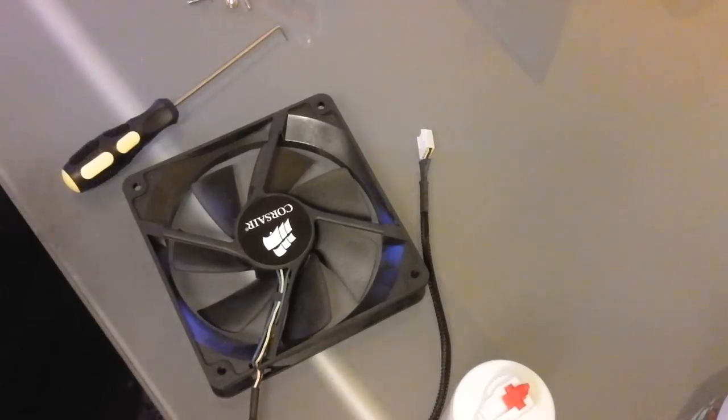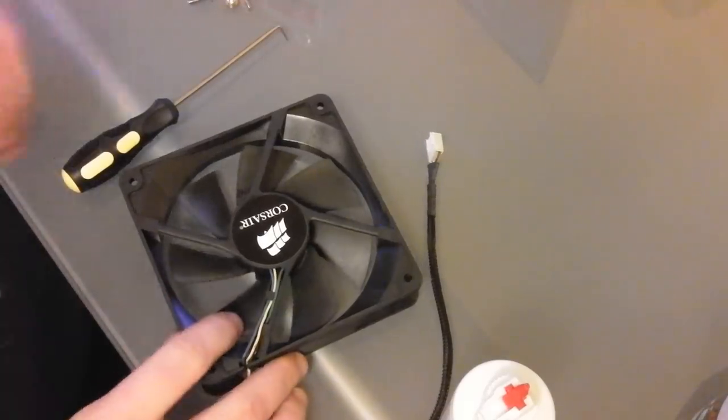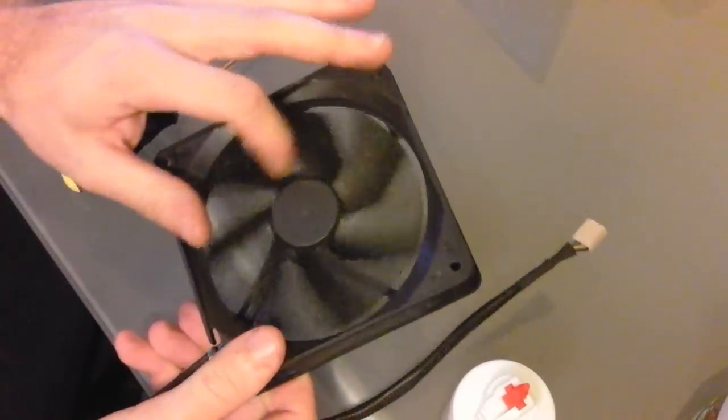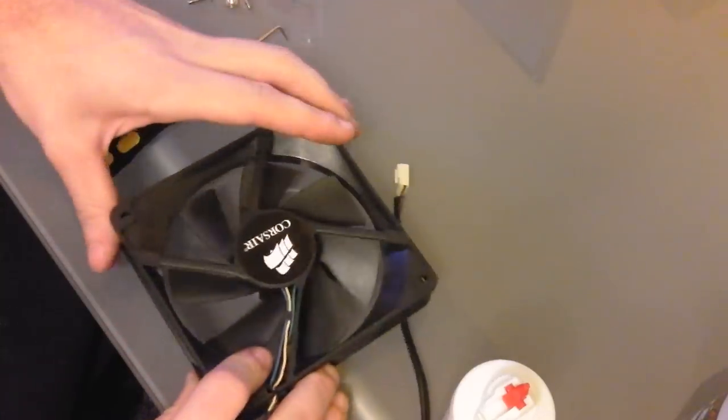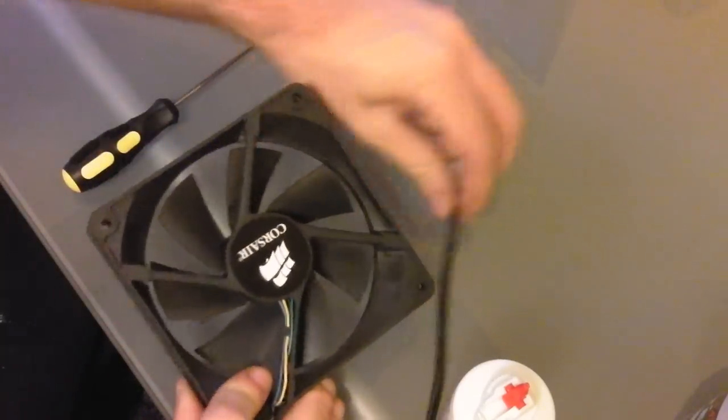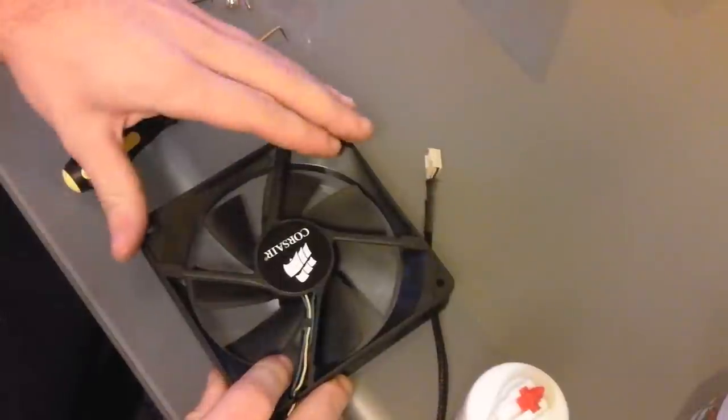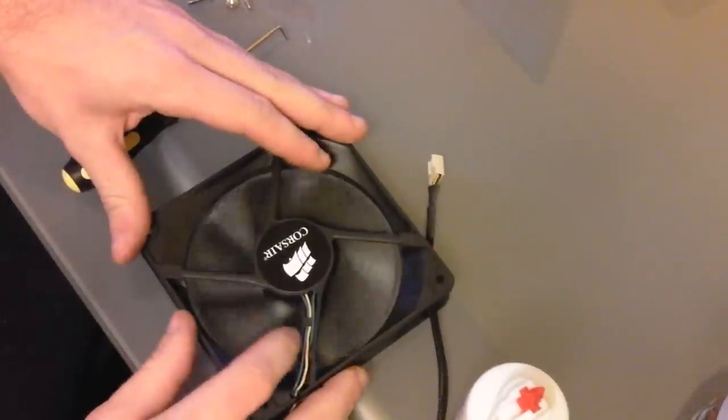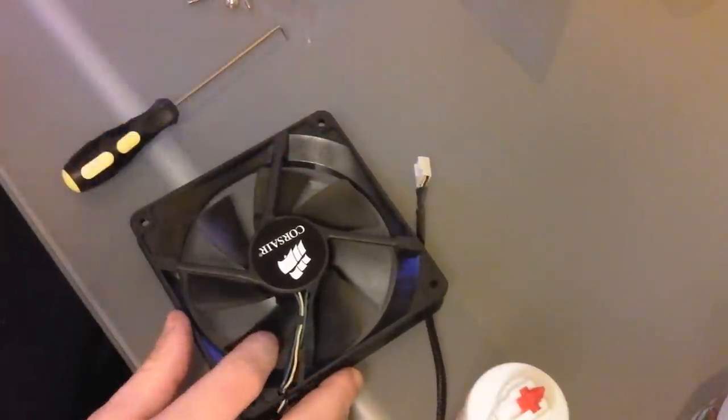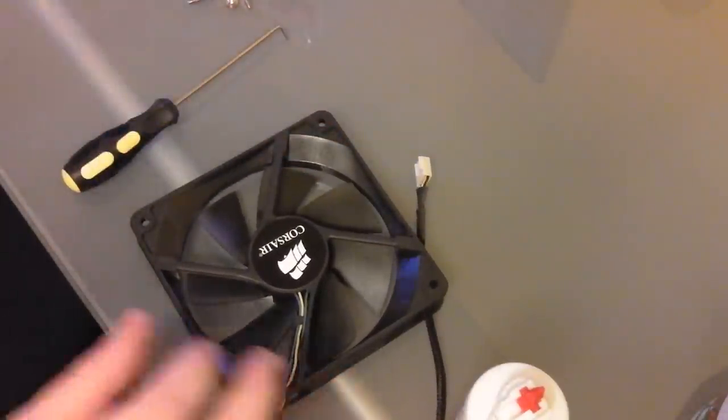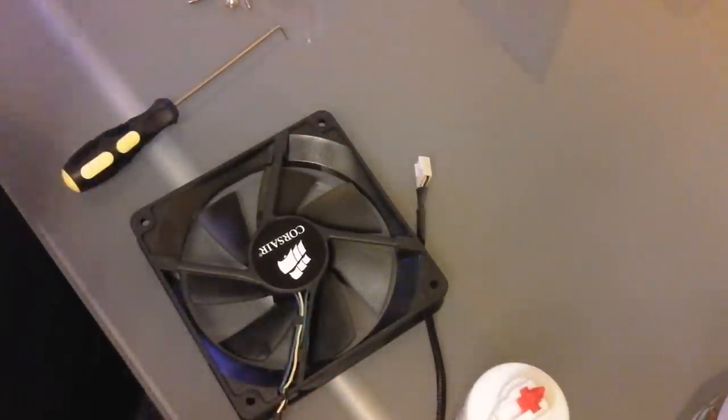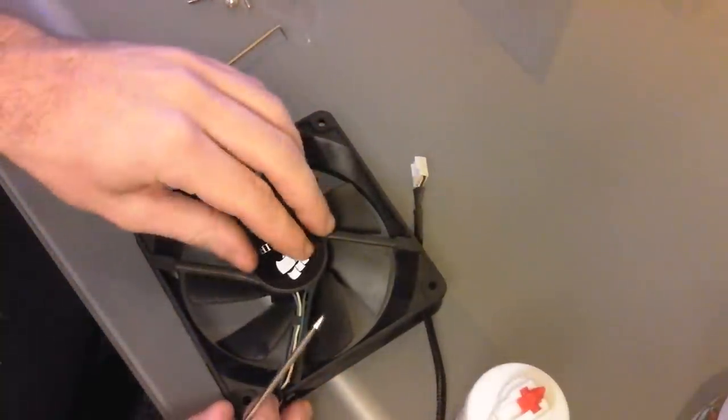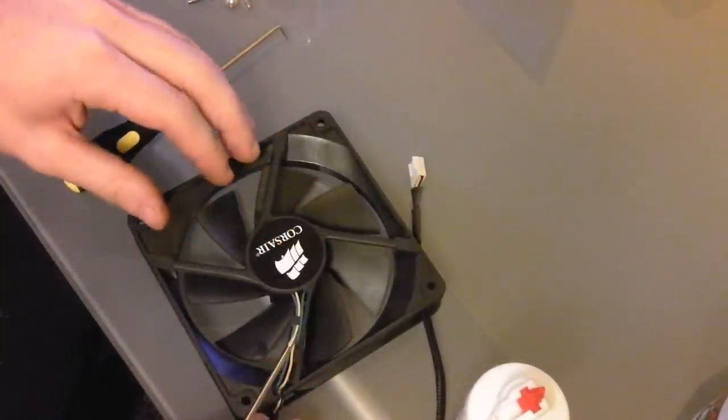Alright, in this video I'm going to show you how to re-lubricate one of these fans. I had one in my computer against a radiator that was just about seized up and I realized it's probably about time to re-lube all of them.